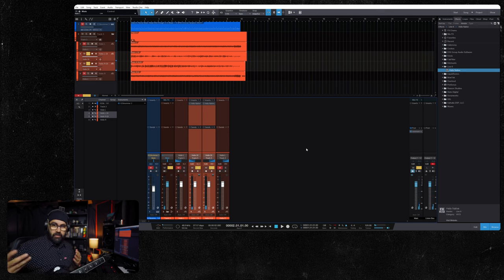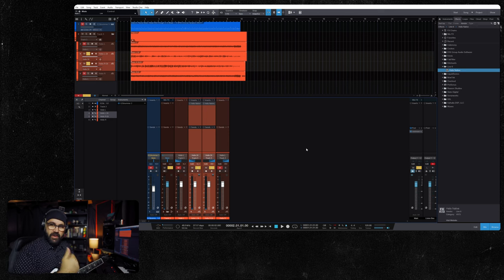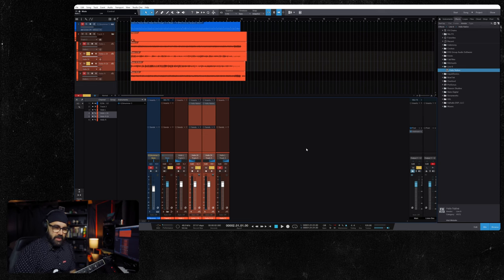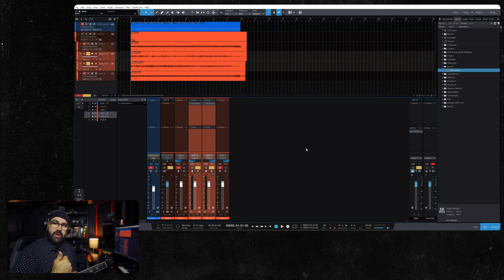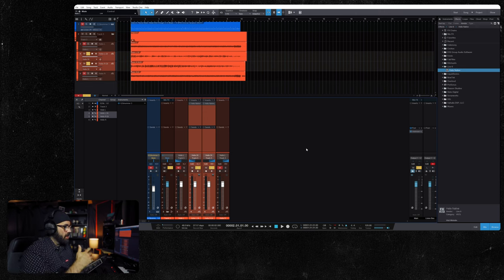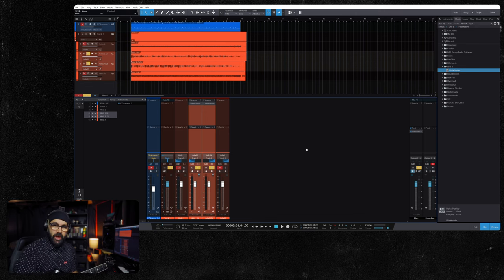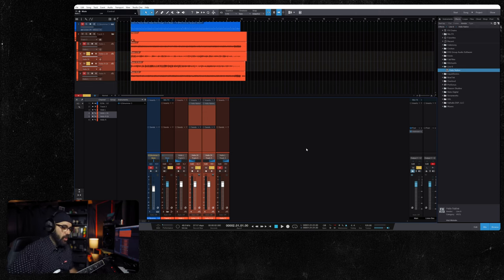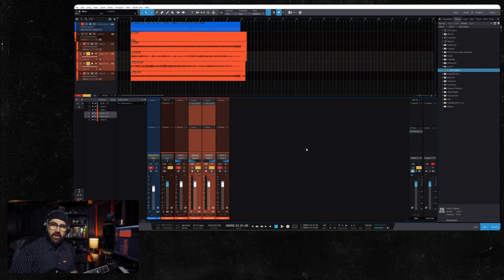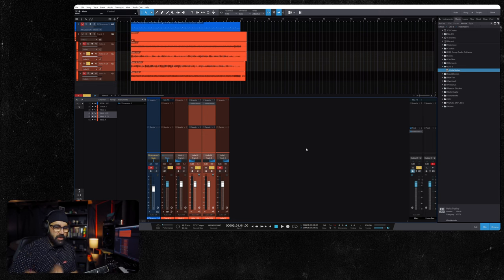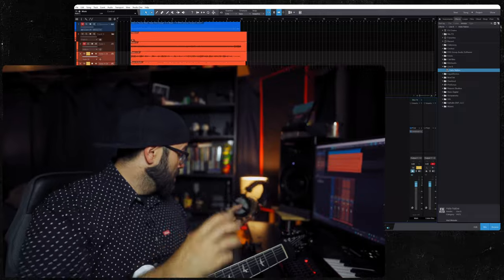Terrible playing, but there it is. That's how we set up our Helix as an audio interface. That's how we set it up to record a processed guitar tone, a DI, and I showed you a couple ways, a few ways to control the volume of your processed tone. Those are some basic things that you might want to know if you're getting into this whole thing.